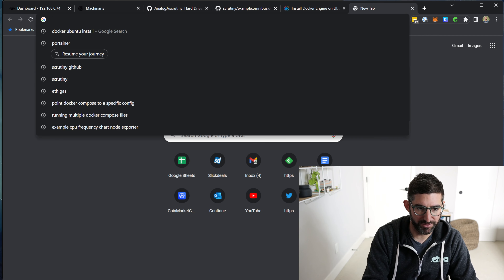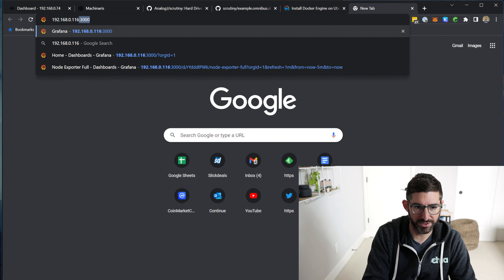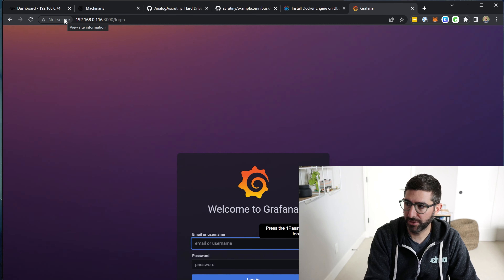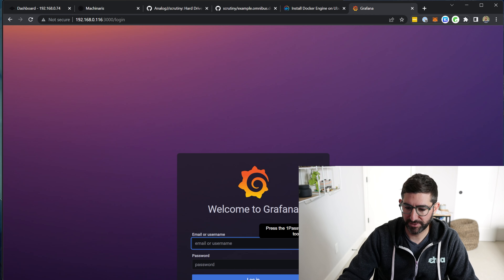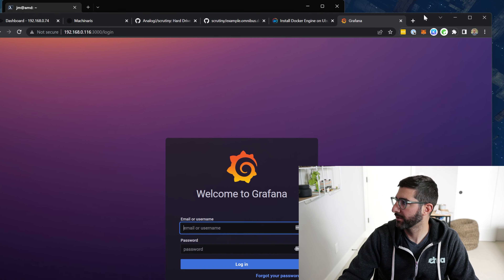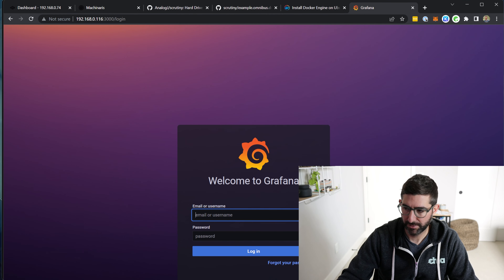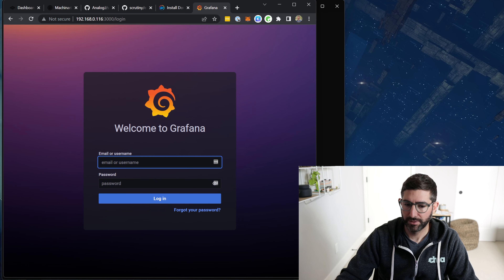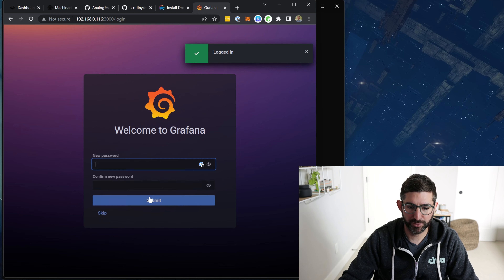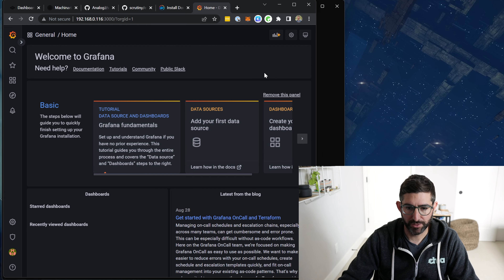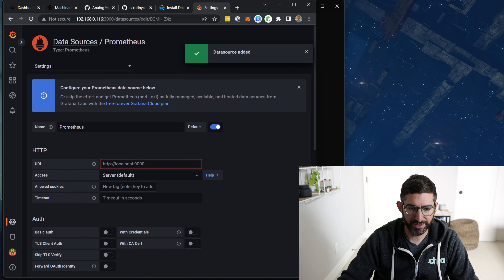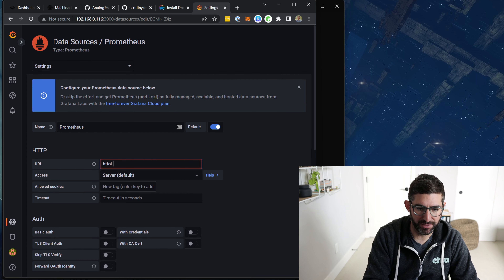We need to pull up a browser and go to the IP address of the server — in my case, .116 — and give it port 3000, which is the port for Grafana. The default username and password is admin/admin. The first thing it's going to do is say add your data source. We'll go to Prometheus and do HTTP localhost:9090. We'll hit save and test.